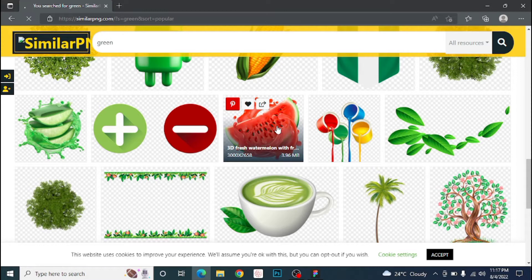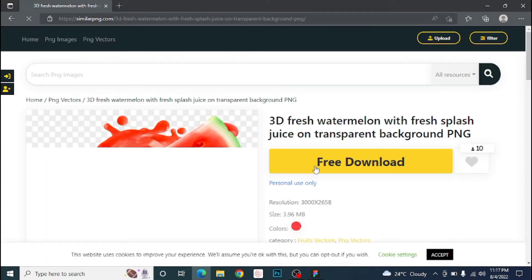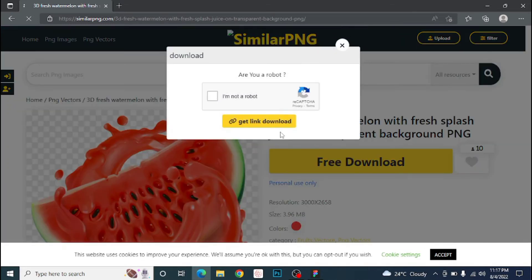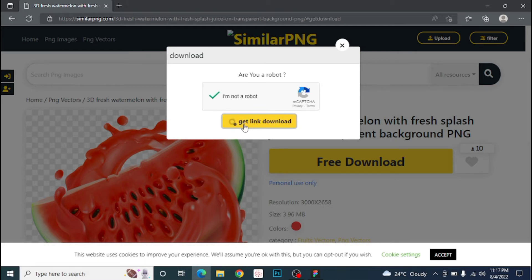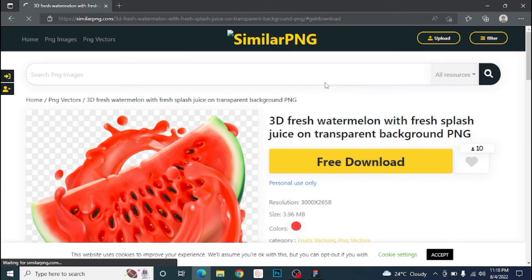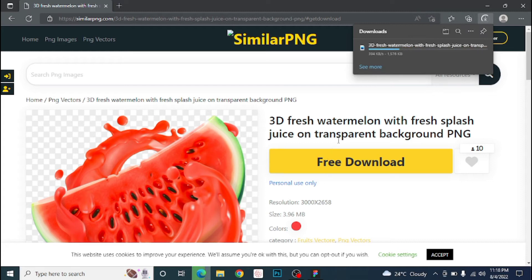We can make use of that, so you click on it and let's download it. You have to create an account if you want to keep downloading lots of PNG files from similar PNG. So wait, let's hit download.